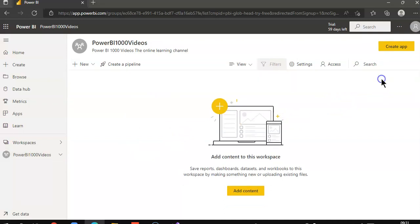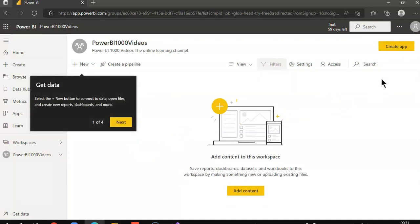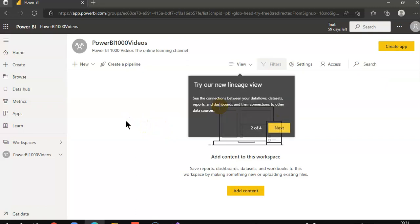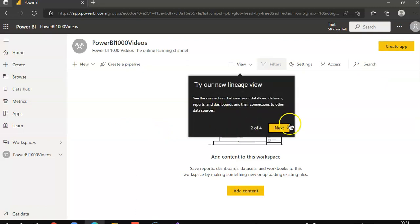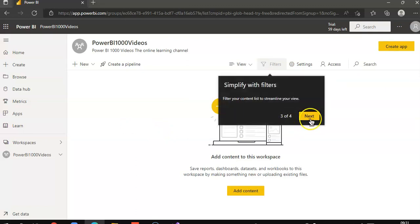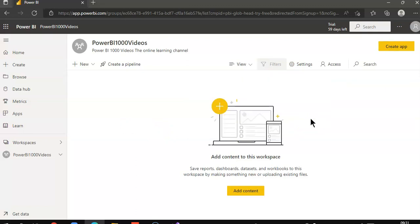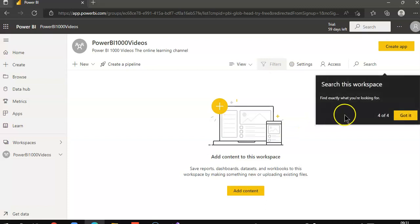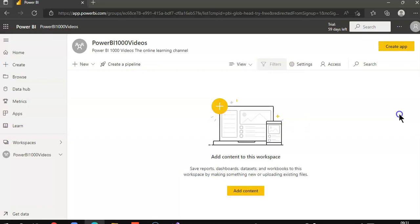There you go. You can take a tour if you like. Just next. Nothing in it. Got it. That's it.